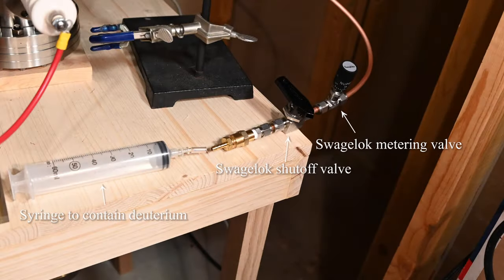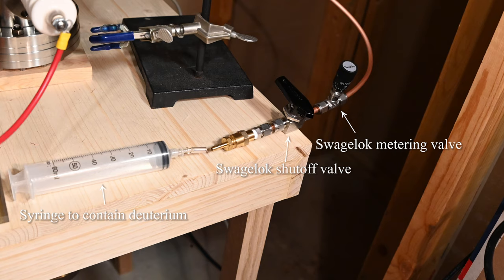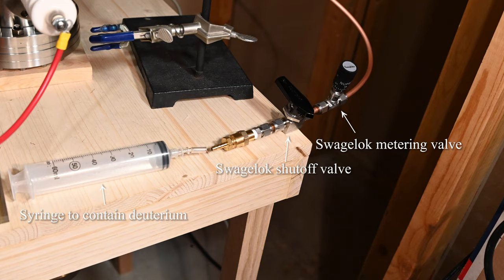The deuterium gas line is pretty simple. I use a syringe to store the deuterium gas and then a combination of a shutoff valve and a metering valve to regulate the flow of deuterium into the chamber. The gas line itself is quarter inch copper tube.